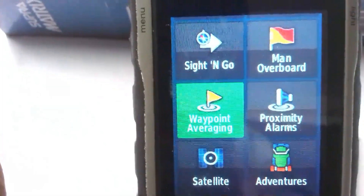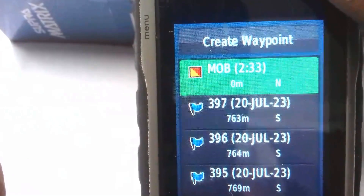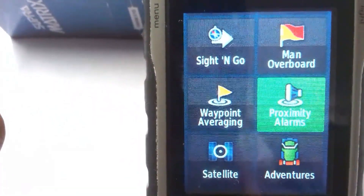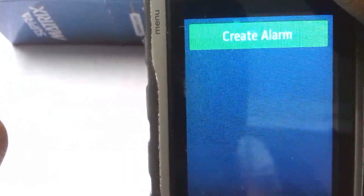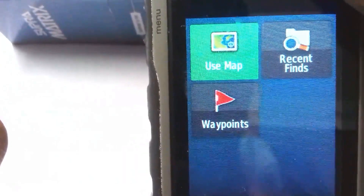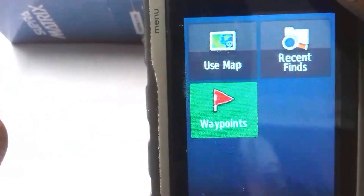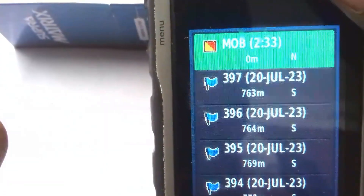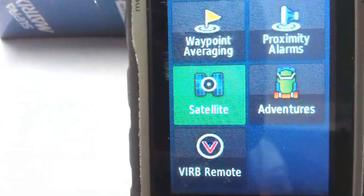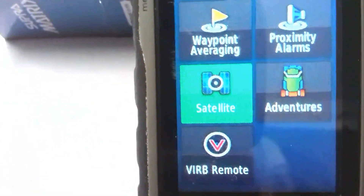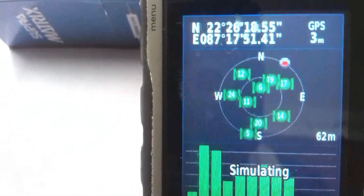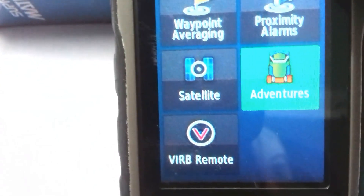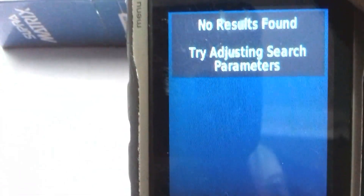The next tool is Waypoint Averaging — click here and you will see the waypoints taken by you. Another tool is Proximity Alarms — click here and you can create an alarm using Map, Recent Finds, or Waypoints. Select any waypoint to set an alarm. Satellite is another important tool shown earlier — click on it to see the satellites connected to this GPS receiver. Adventures is another tool — click here, but it shows 'no results' due to parameters.